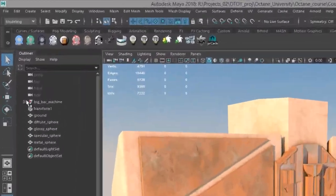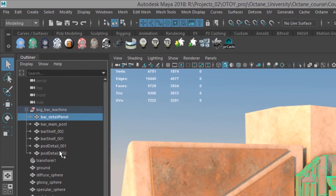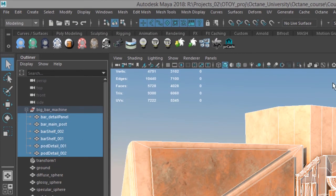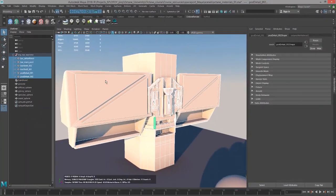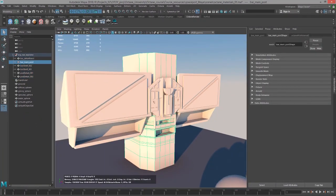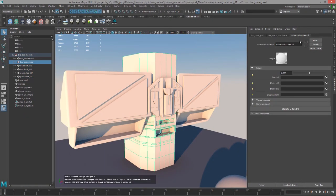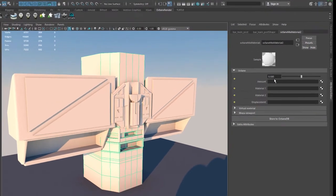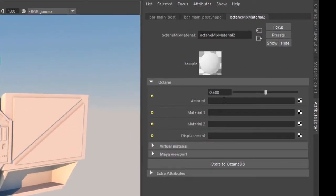I'm going to go into the outliner and expand the group. Select all the objects in the group, go to the Octane render shelf, and click on this fourth icon from the left to create a new mixed material. Let me select one of the surfaces, go to the Octane mixed materials tab — our material is pretty simple. We just have an amount slider, a texture slot for the amount, two material slots, and a slot for displacement.